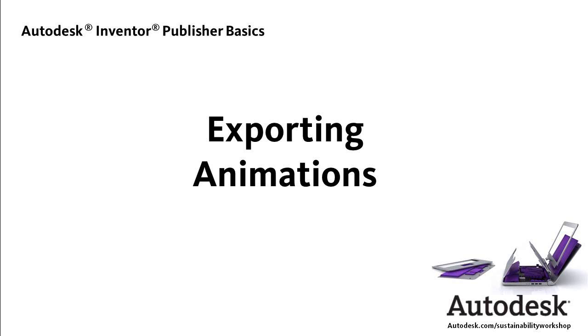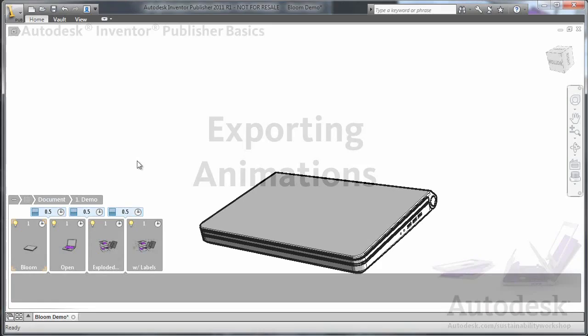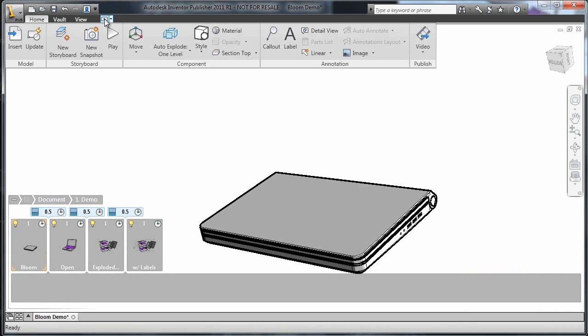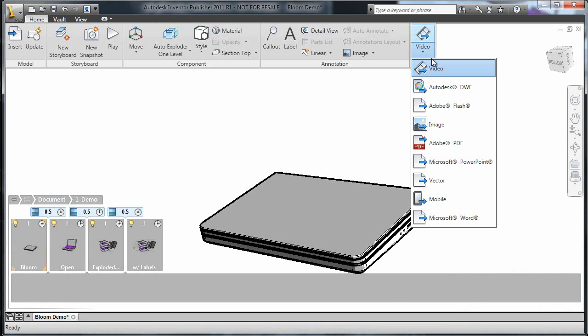Now that I think I have an animation that I'm happy with, it's time to export it so that I can share it. If I click on the Publish tab in the Home menu, I can see all of the options for exporting.